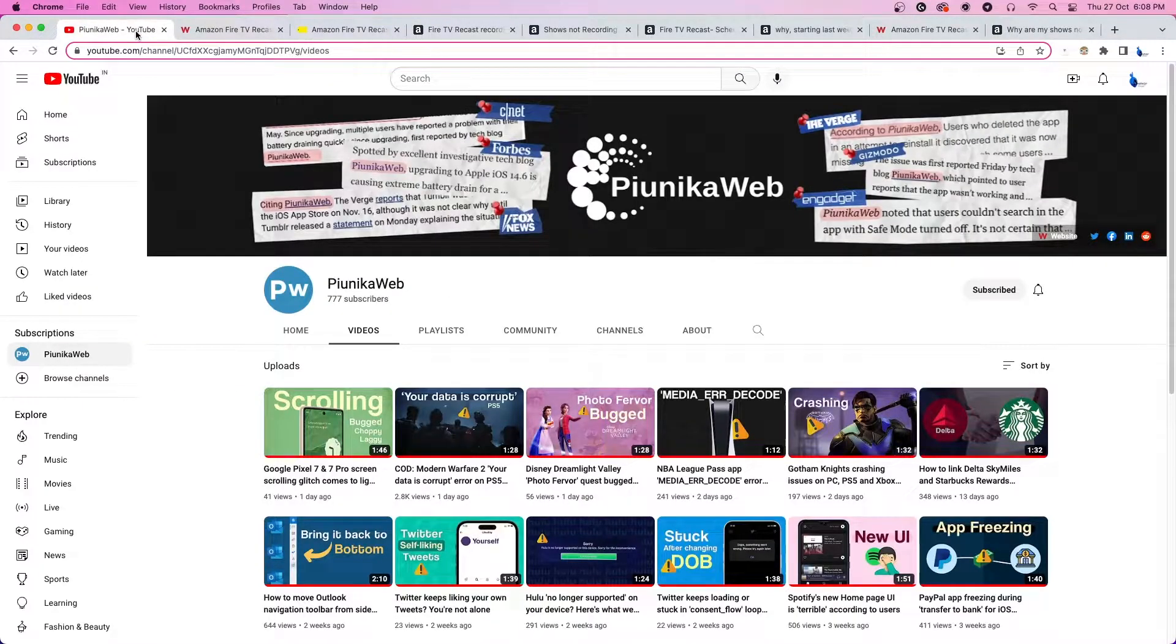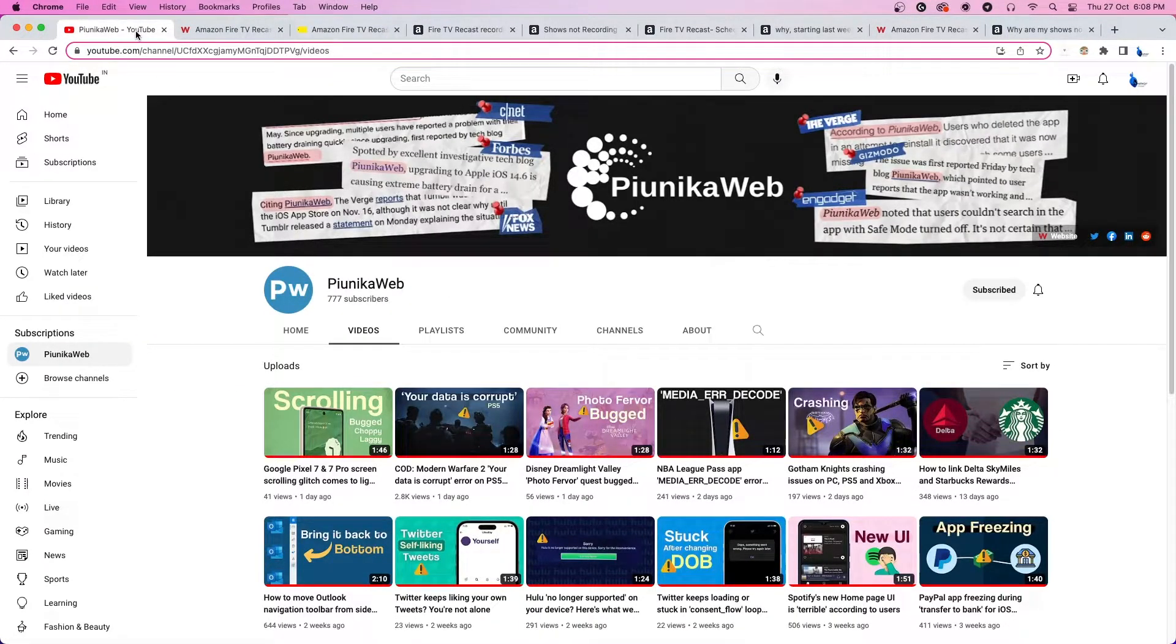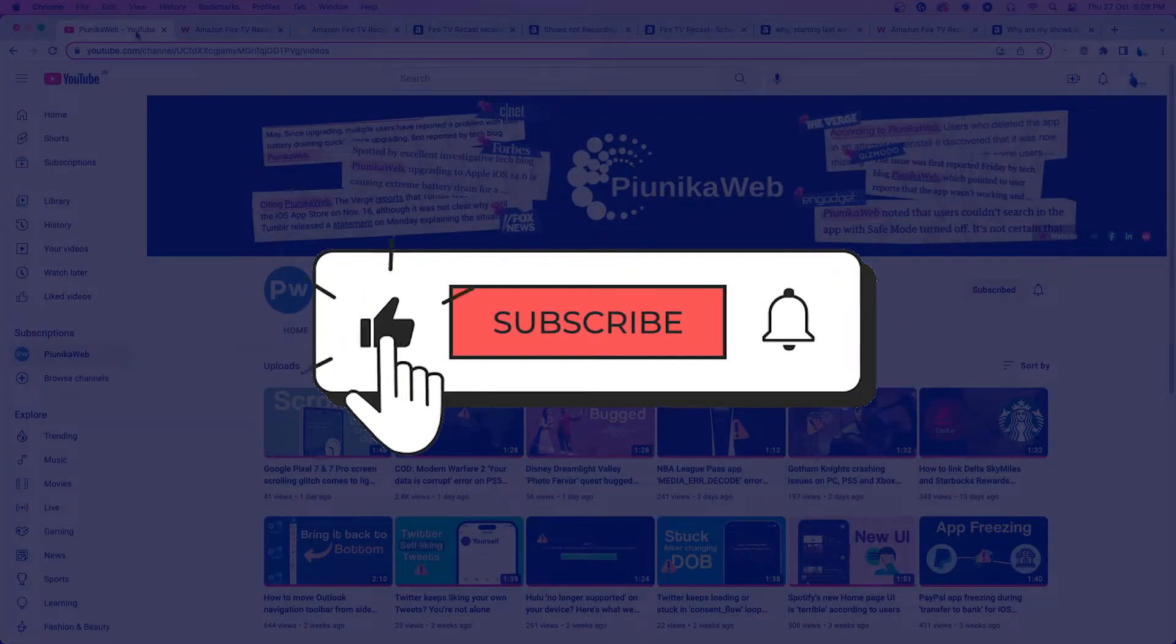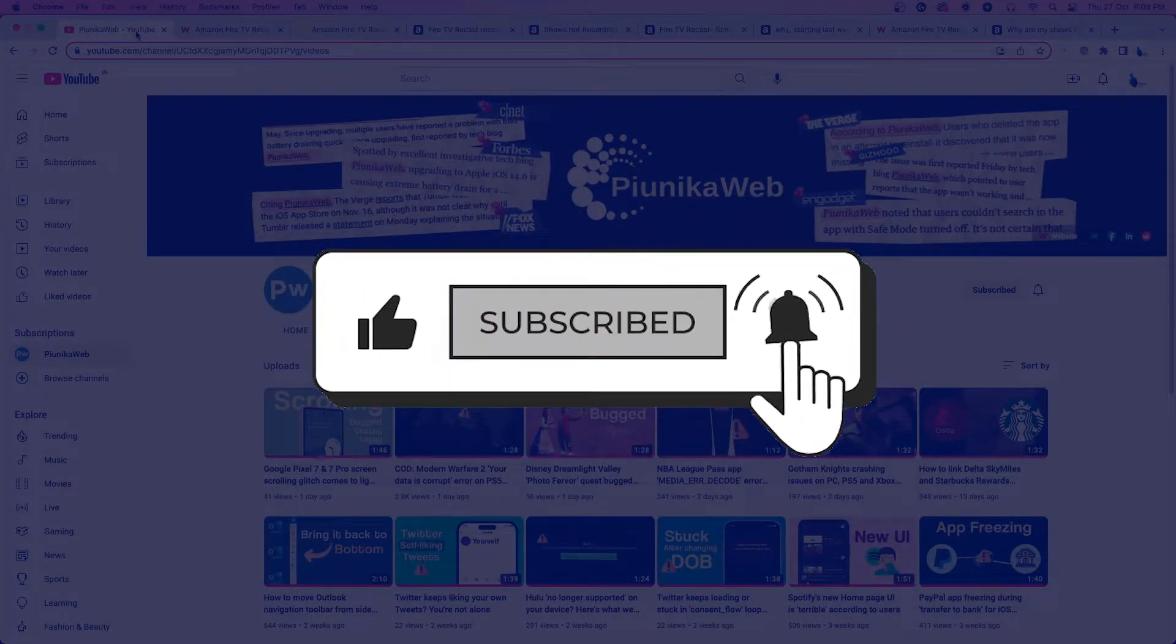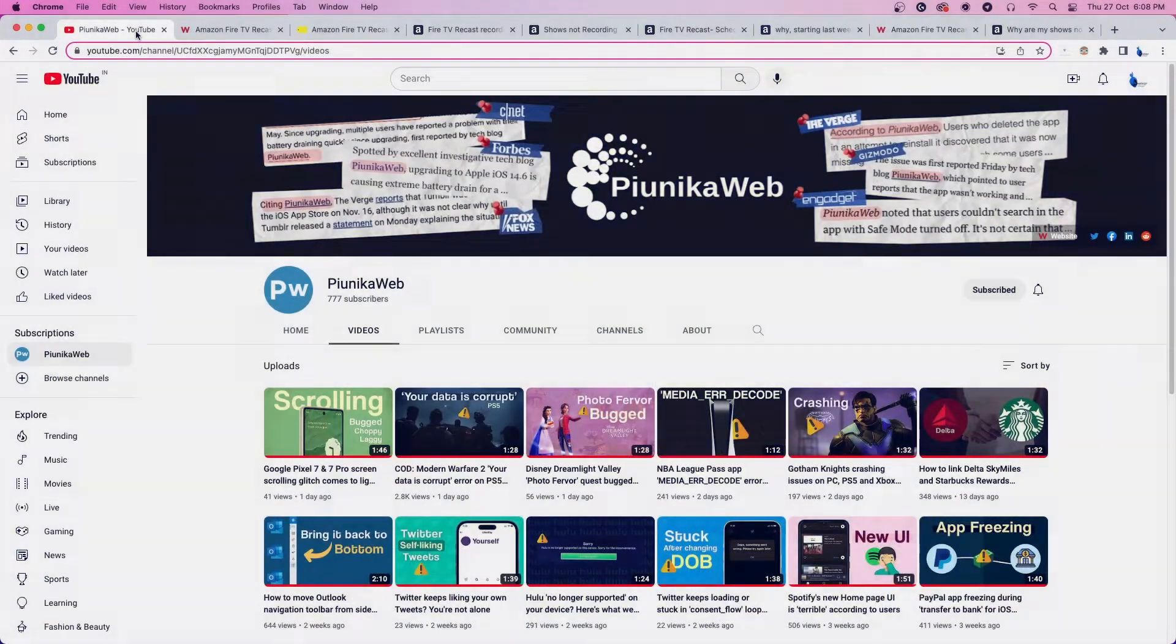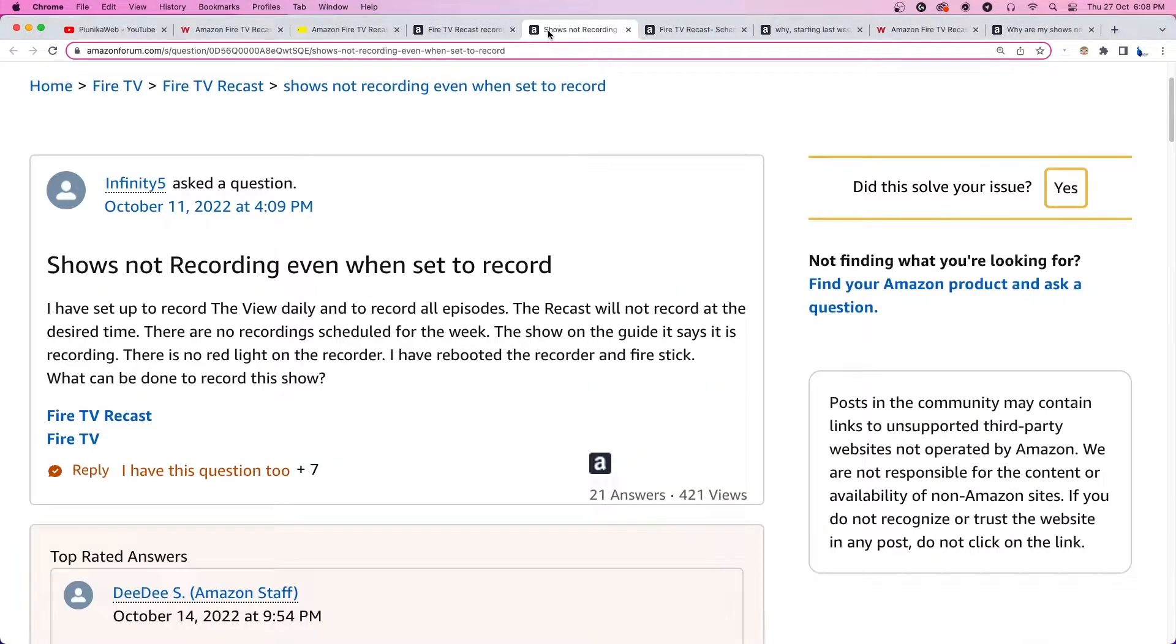But before we get to that, if this video ends up helping you in any way, please consider subscribing to the channel as we are trying to reach 1000 subscribers before the end of 2022.